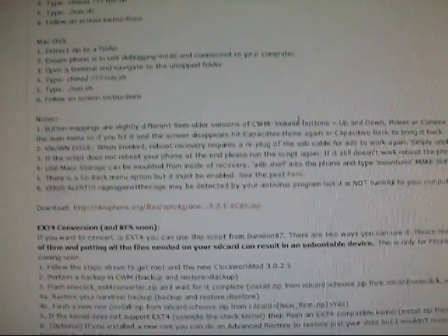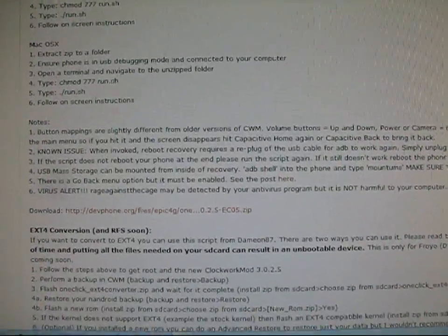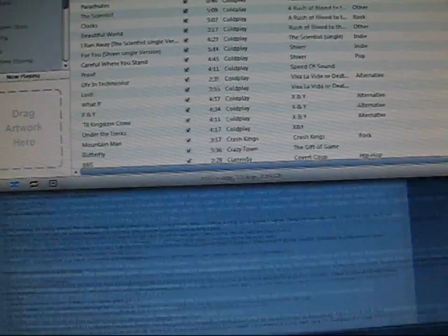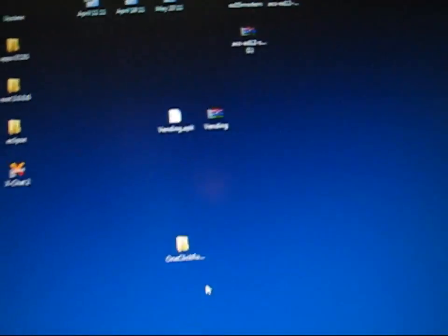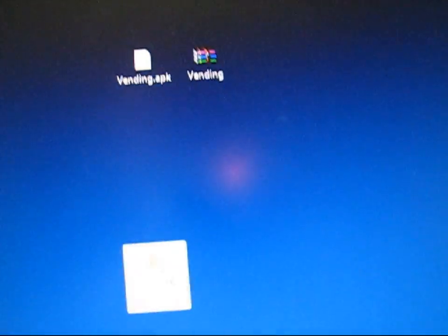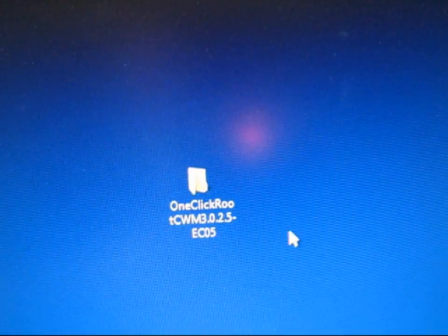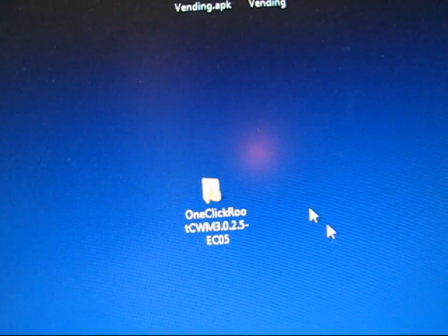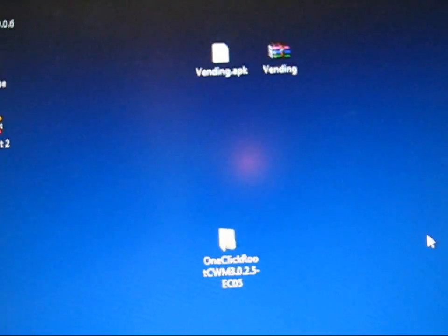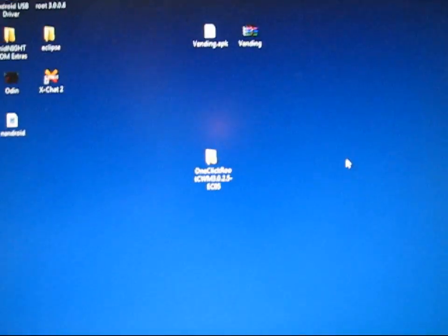Then it'll be a zip file. You'll need to extract it. I extracted mine to my desktop. It's right there. One-click root ClockworkMod 3.0.2.5 EC05. All those files that are in that zip need to be all in one folder.